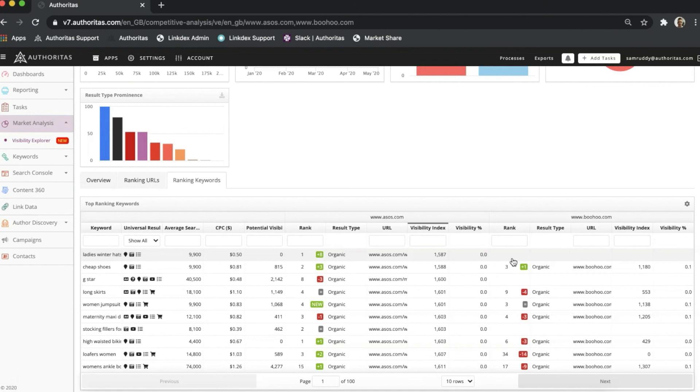Ladies Winter Hats is just one example, and I can of course use a combination of column filters to find content gaps in specific areas, or I can export the entire view as a CSV to interrogate further.